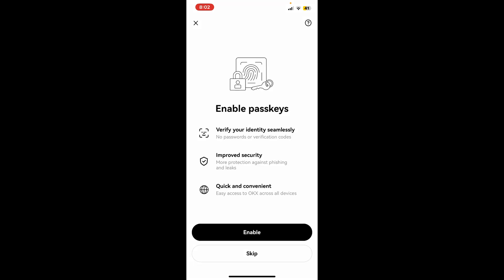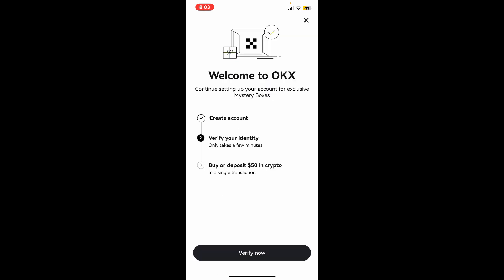Now you can verify your identity by enabling your passkeys. To enable them, tap on enable and follow the prompts. If you want to skip it right now, tap on skip. Now you need to verify your identity.